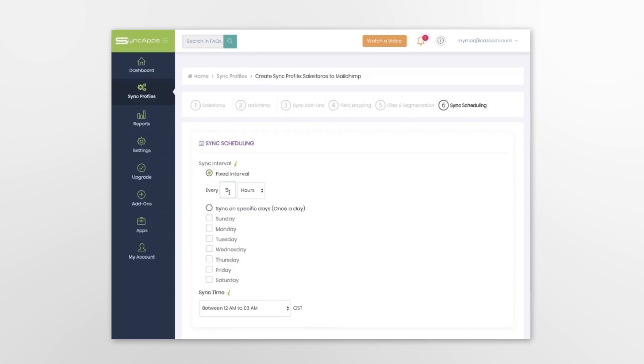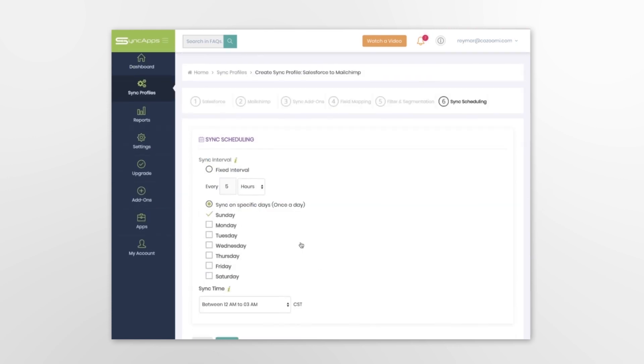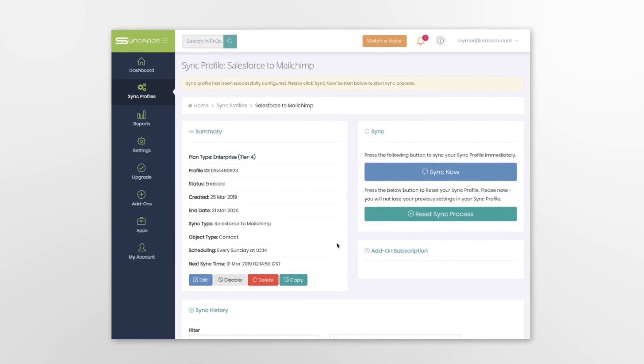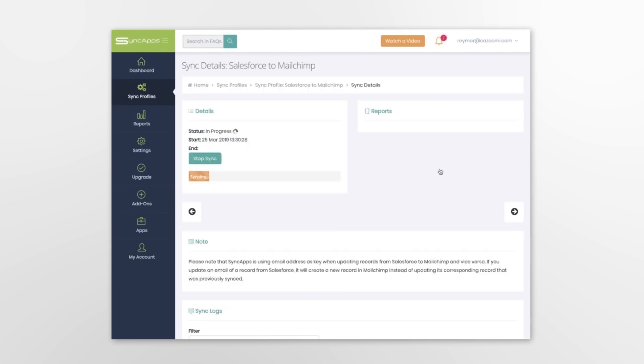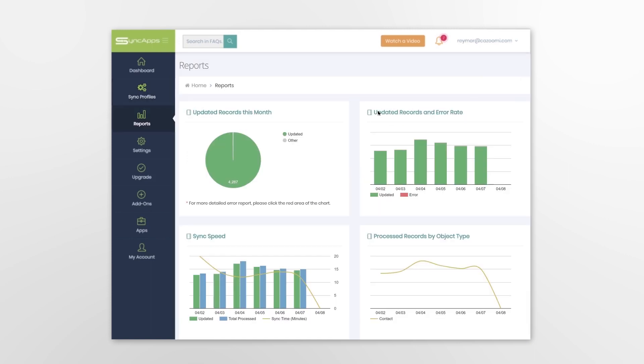Then you have the option to schedule when the syncing is to occur. Hit sync and that's it. You can also generate performance reports to fine-tune operations.